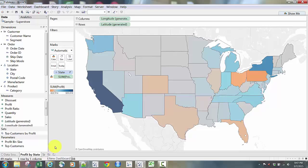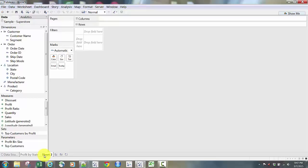I'm going to build a couple more sheets. To the right of Profit by State you'll see three little icons with a plus sign: one for New Worksheet, one for New Dashboard, and one for New Story — Story Points in Tableau, which we'll talk about at a later time. I'm going to click New Worksheet to start another chart or graph.